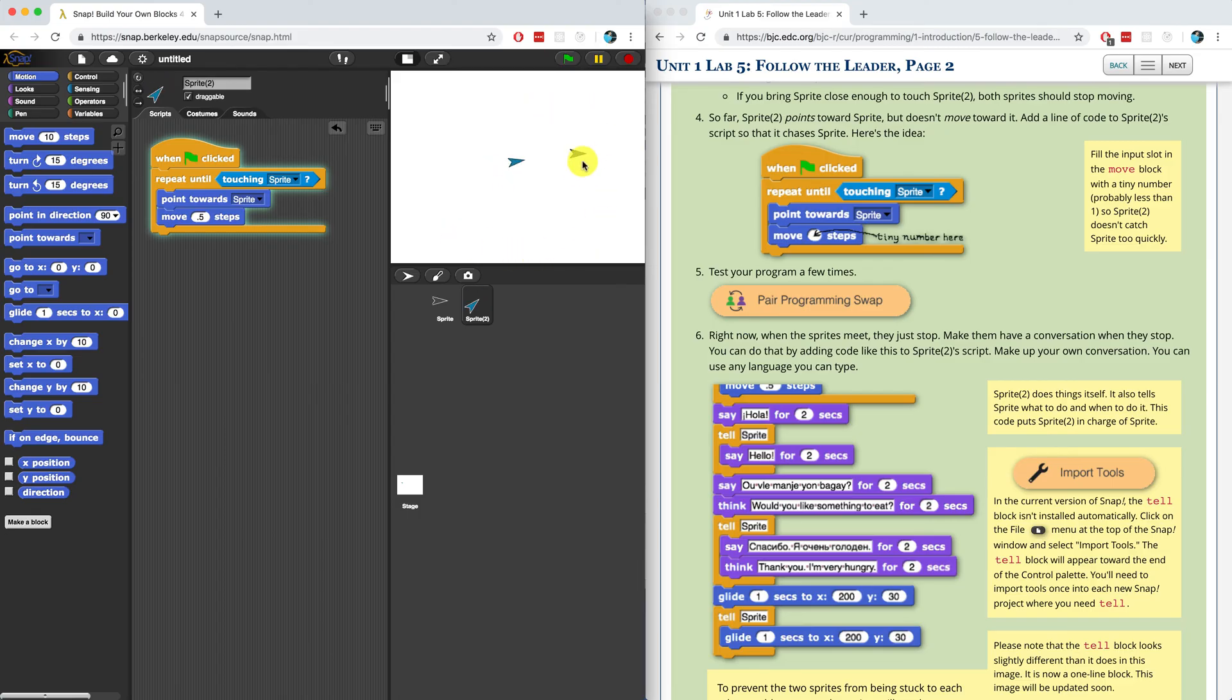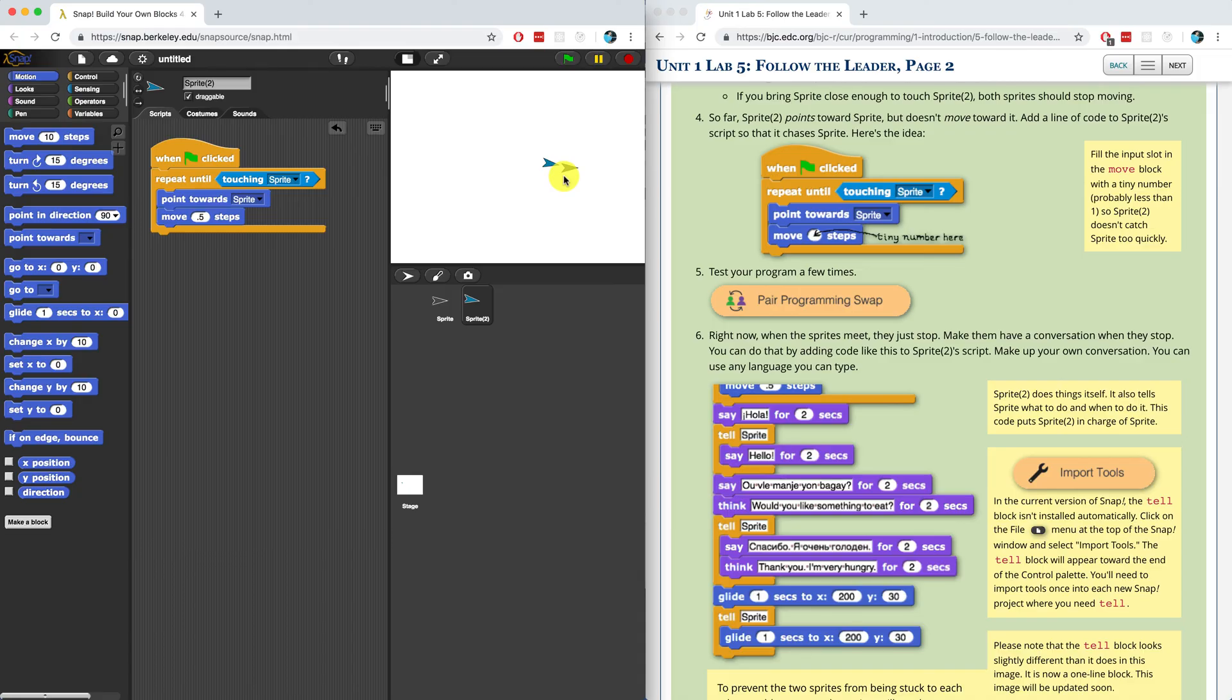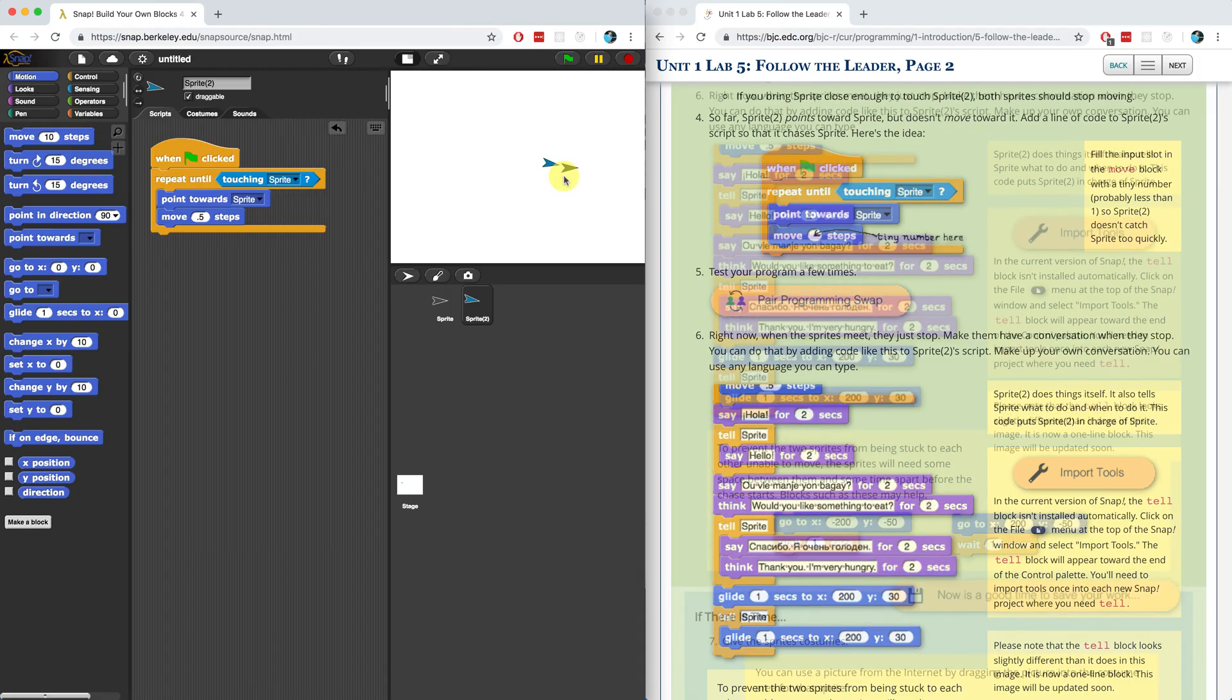Now I'm going to let it touch. I'm going to stop my other sprite. And once it touches, they both should stop. This one should stop following my cursor. And sprite two should stop moving towards sprite one because they have already touched.